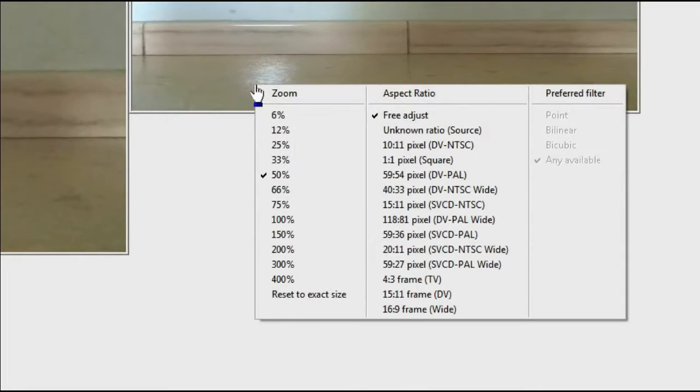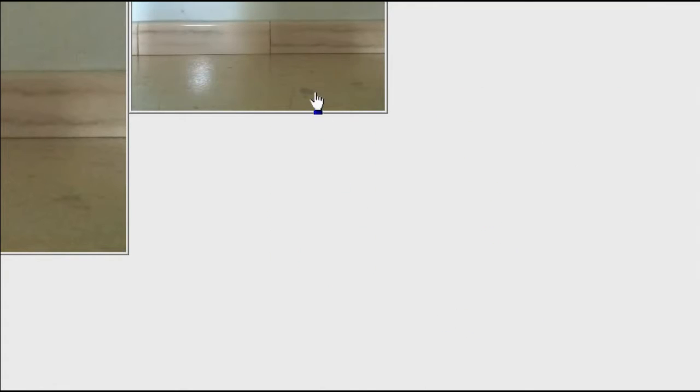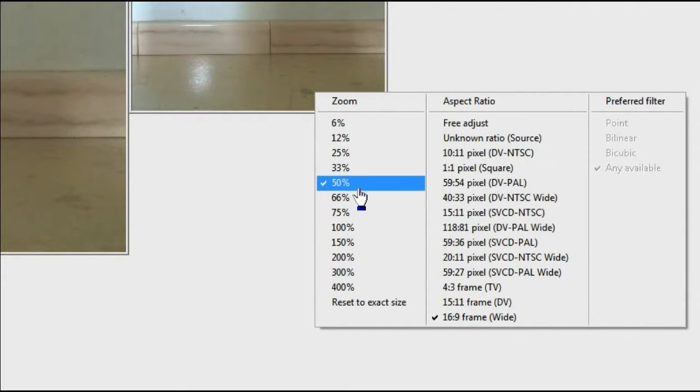Then select the 16:9 option if you have a widescreen video. Otherwise, select the 4:3 option.